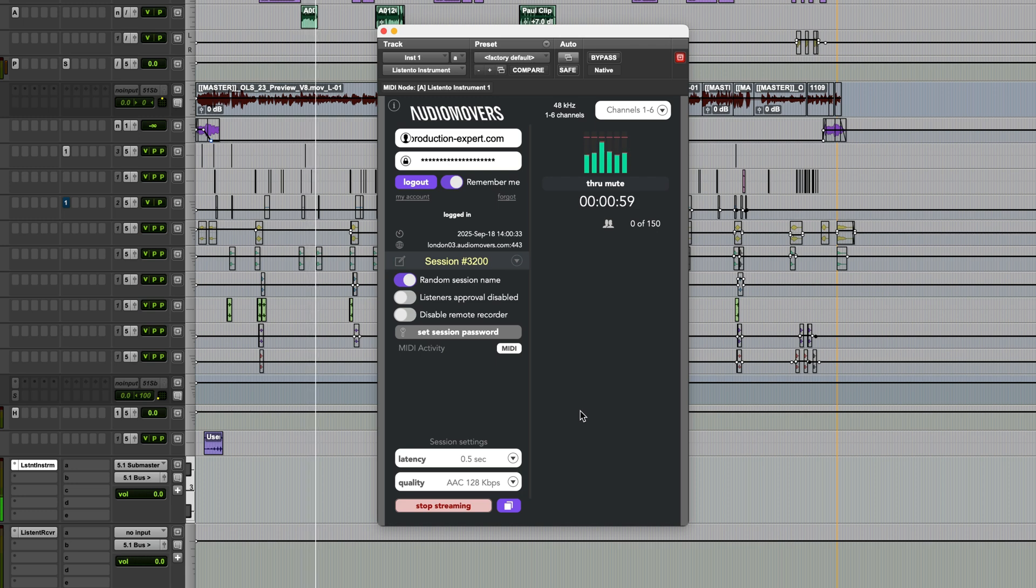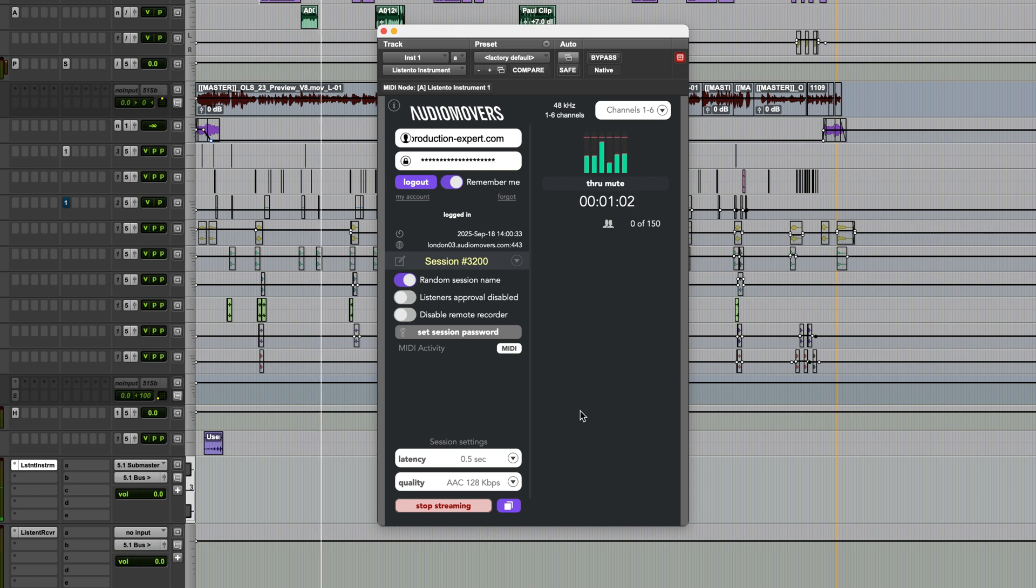For more information on Listen2, visit AudioMovers.com or check out my article on Production Expert.